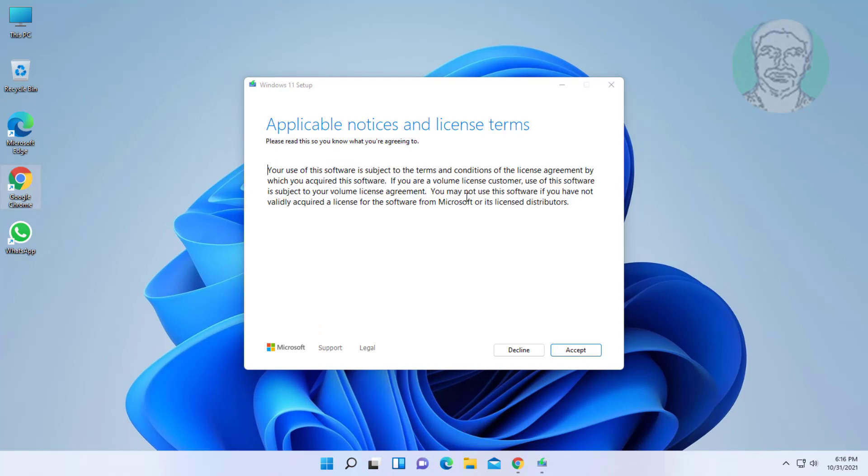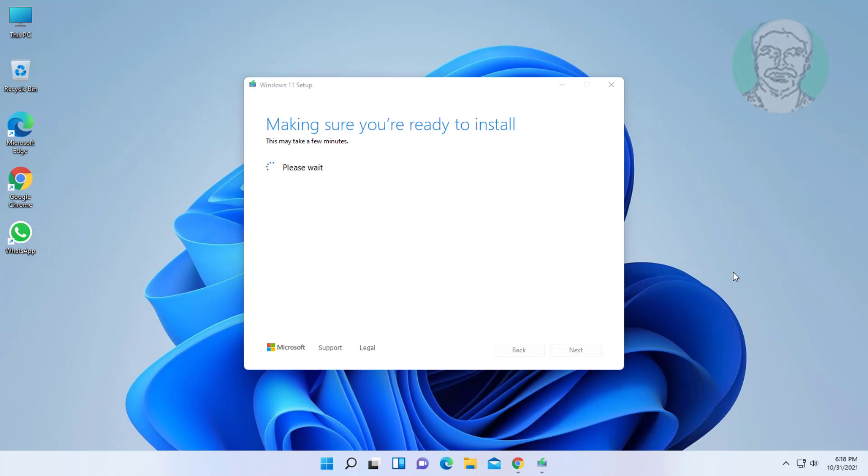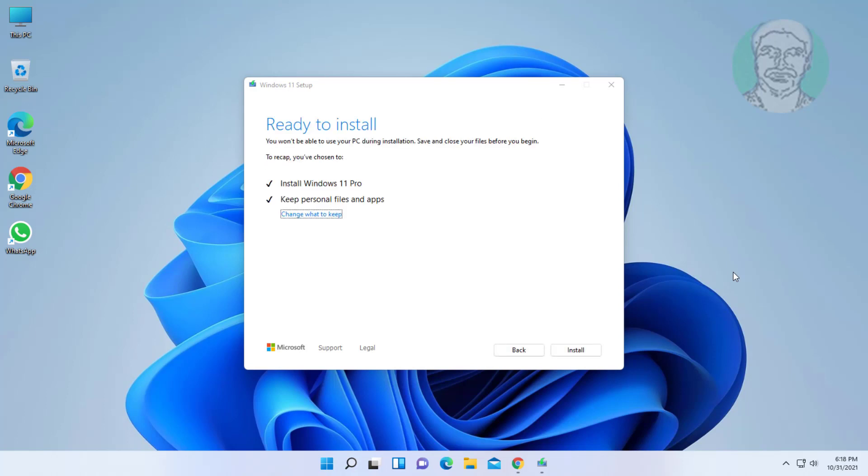Click accept. Check install Windows 11 and keep personal files and apps. Click install.